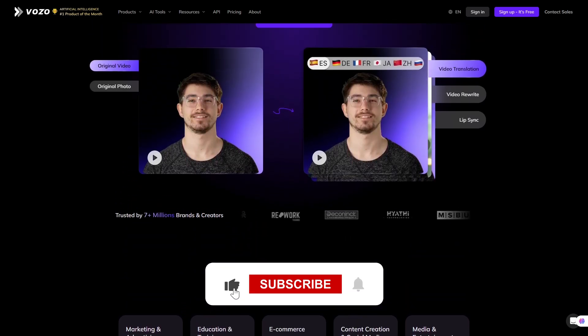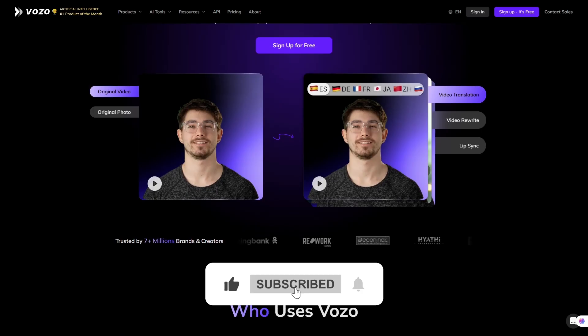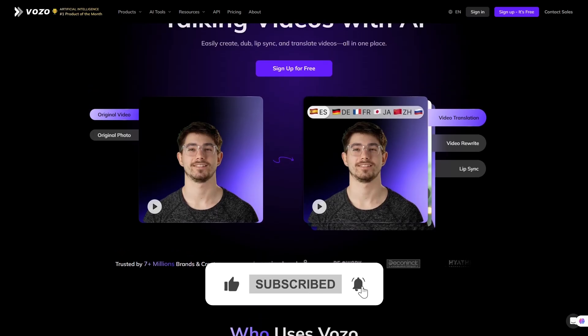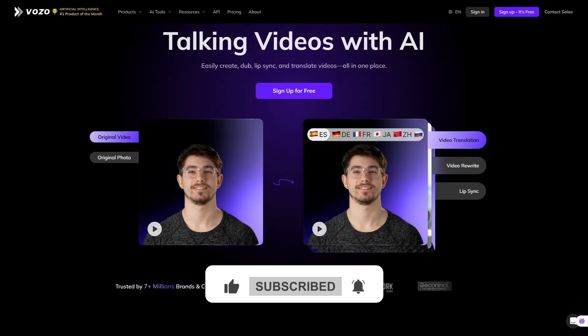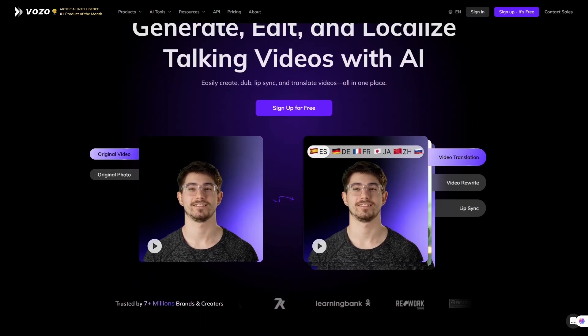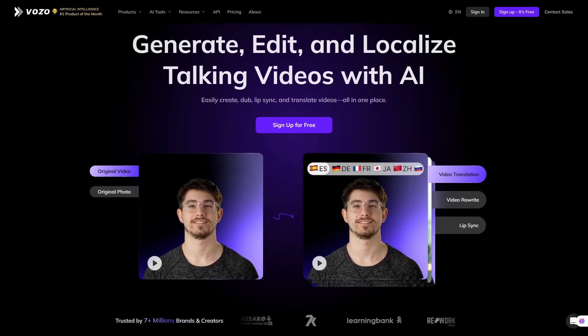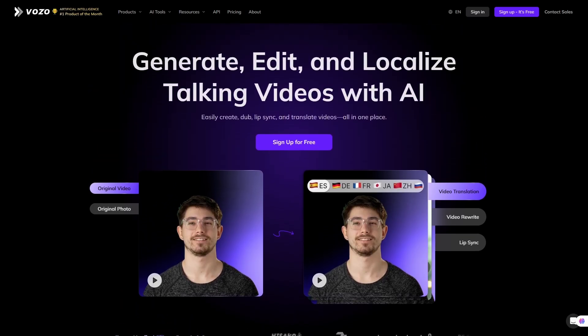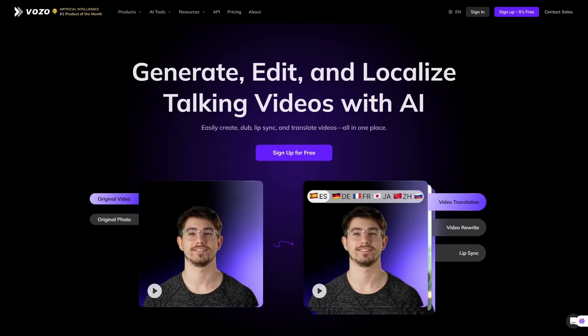Let me know in the comments what you want me to review next. And if this walkthrough helped you, make sure to like the video so more people can discover it. Thanks for watching, and I'll see you in the next one.